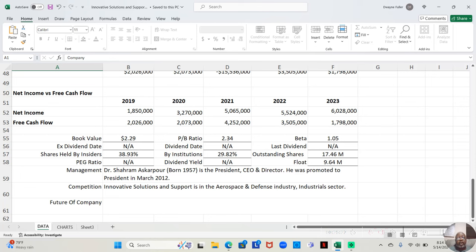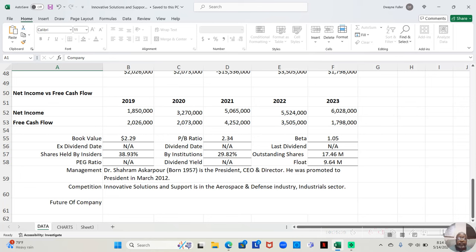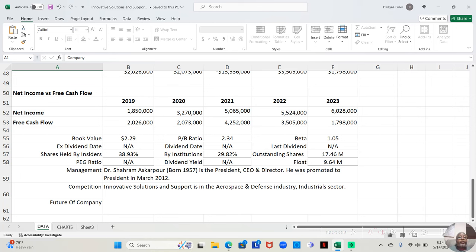Dr. Shahram Asgapur, he was born in 1957. He's the president, CEO, and director. And he was promoted to president in March of 2012. So for the five years that we've analyzed this company, he's consistently been president.